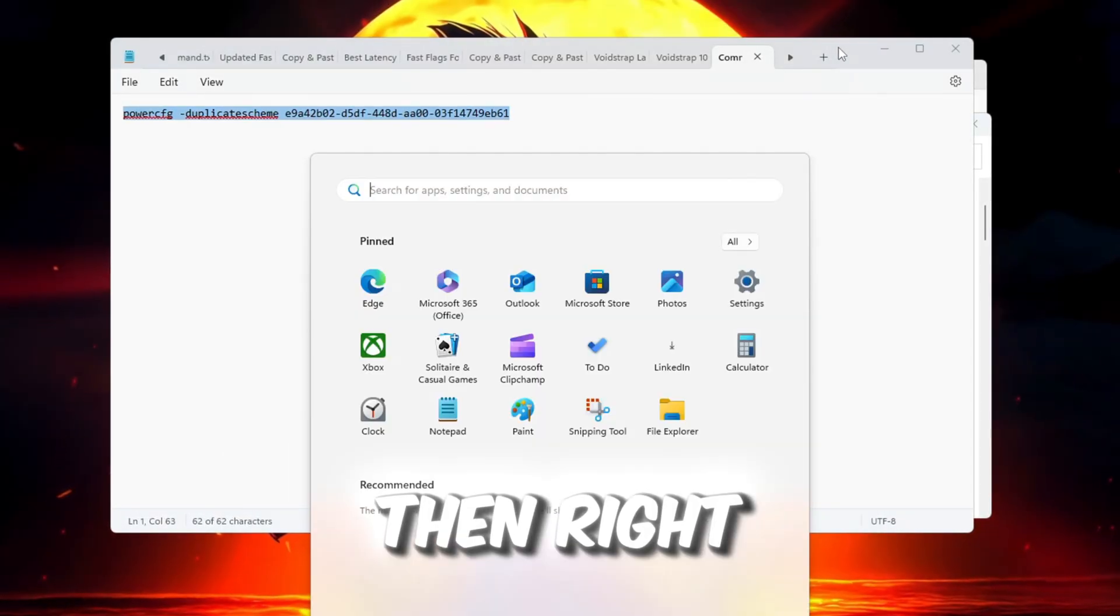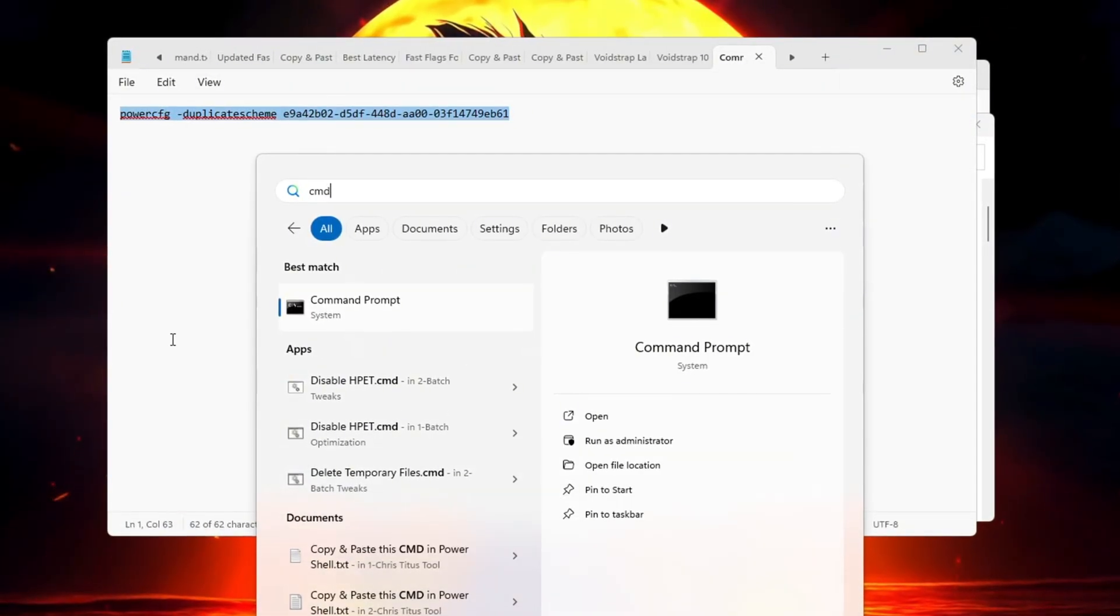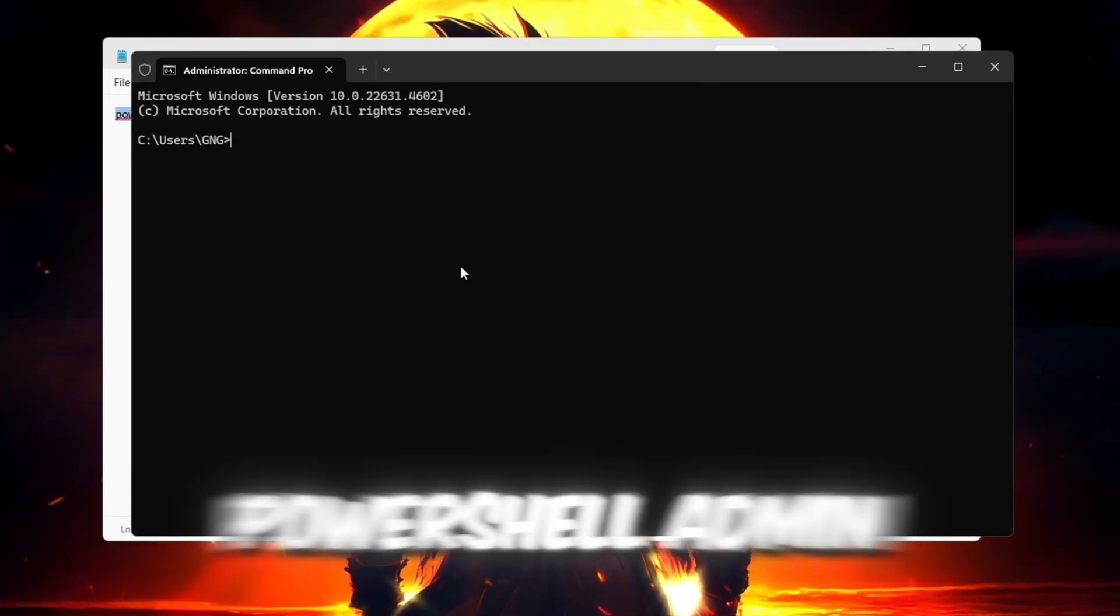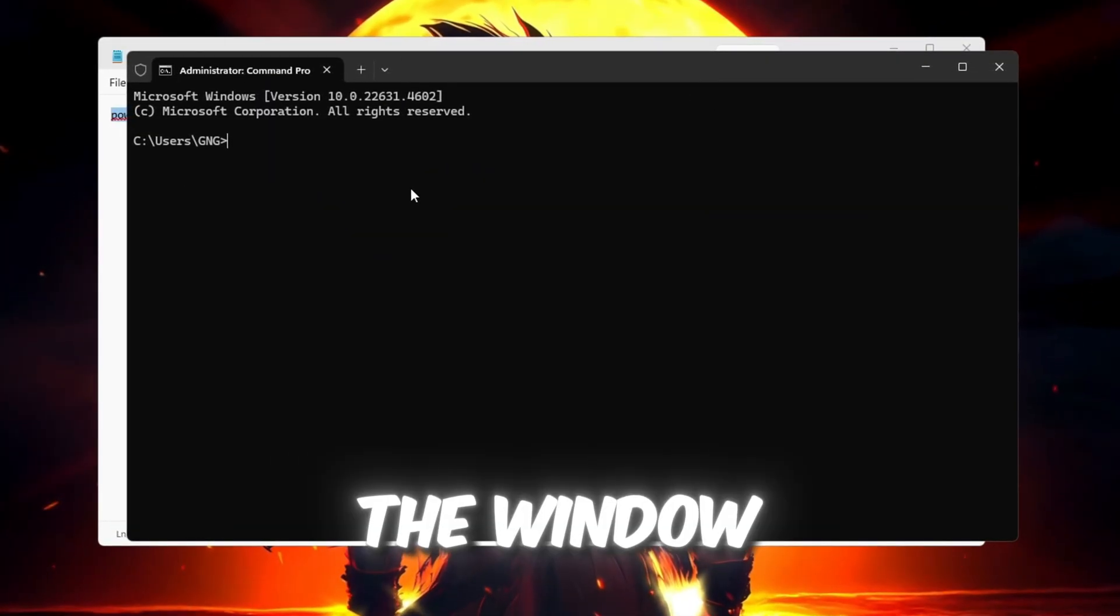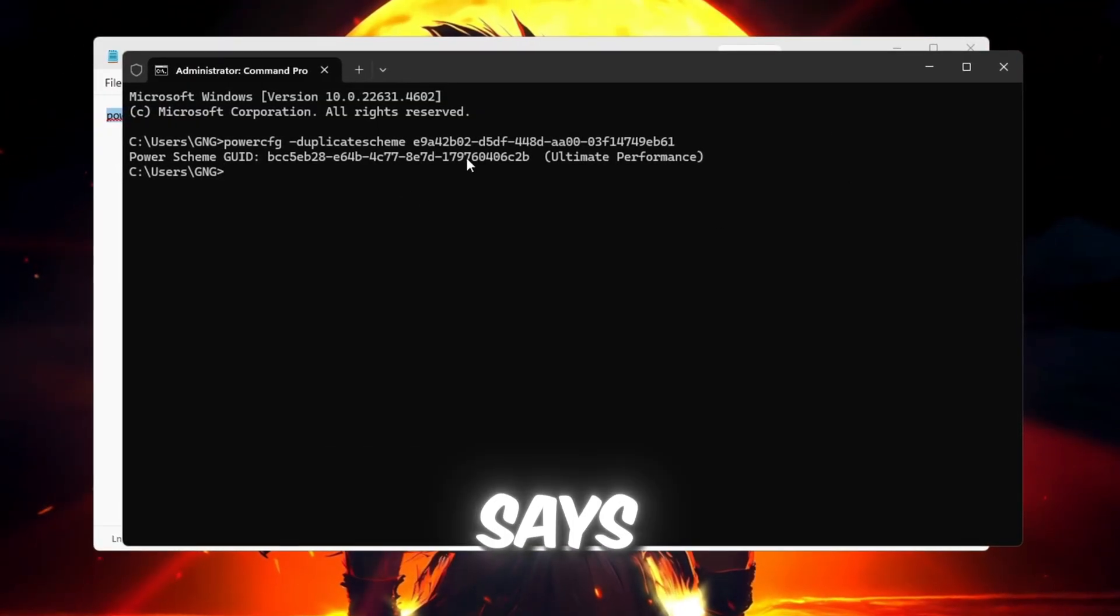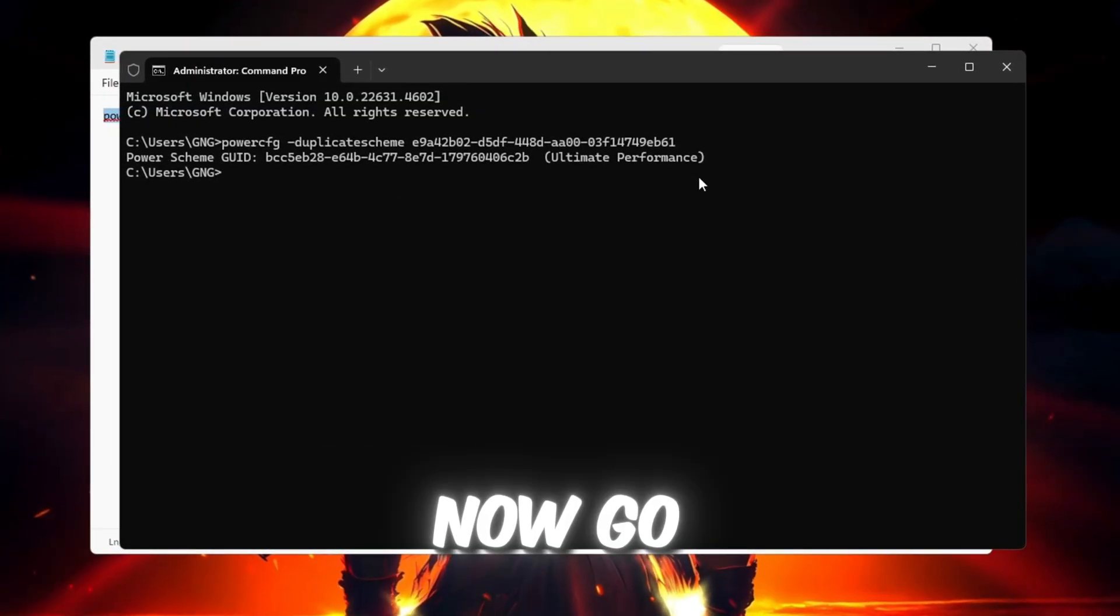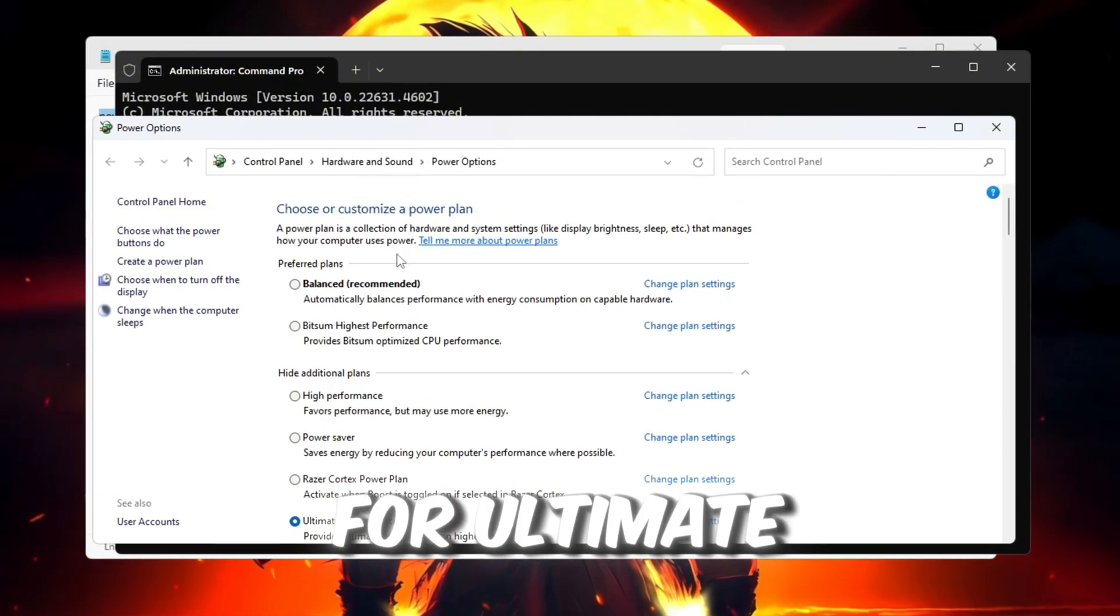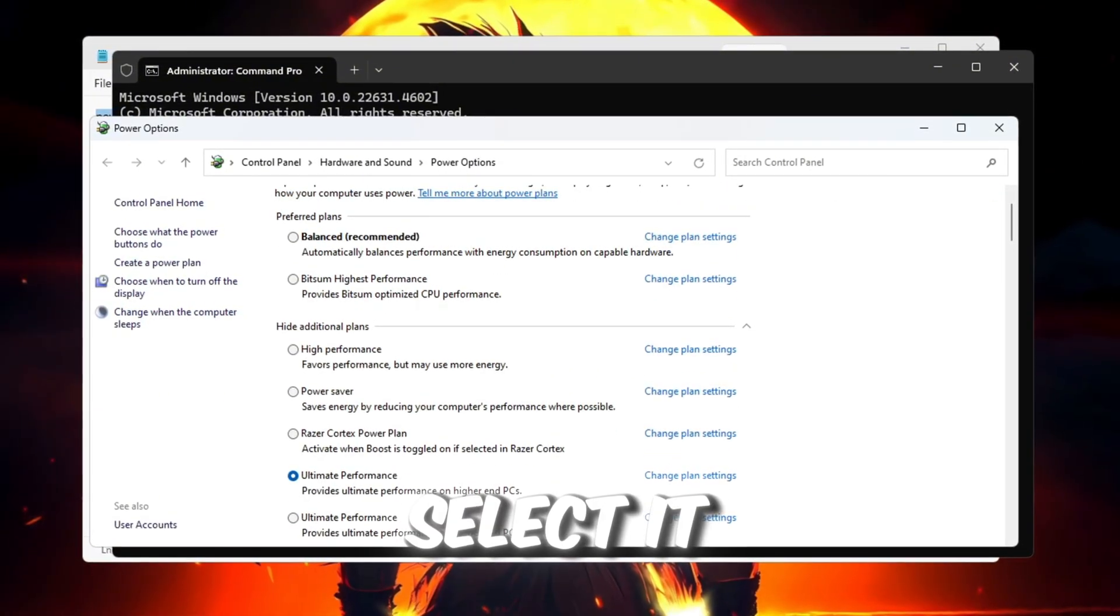Paste the command into the window and press Enter. You will see a message that says the plan has been added. Now, go back to the power plan settings, and you will see an option for Ultimate Performance. Click on it to select it. This plan gives your CPU and GPU maximum power without limits. Click Apply and close the window.